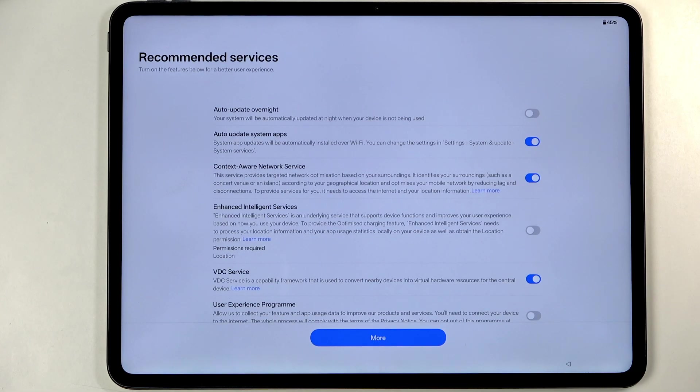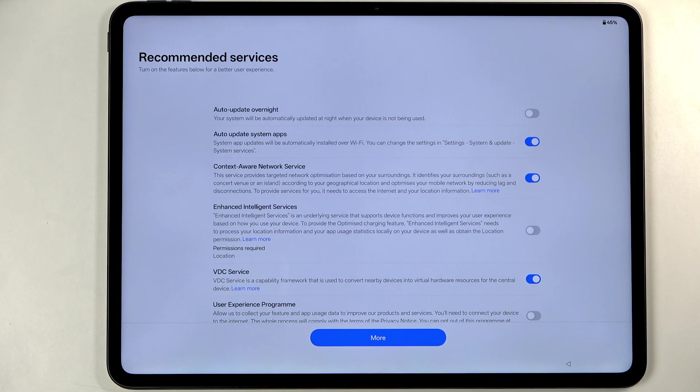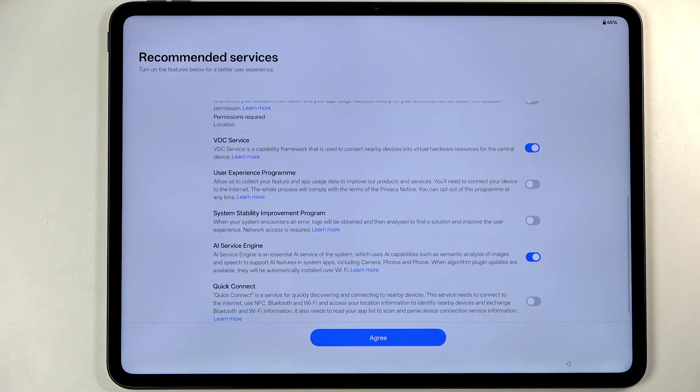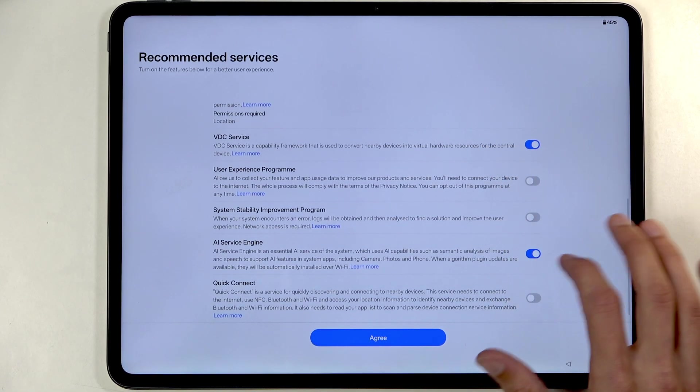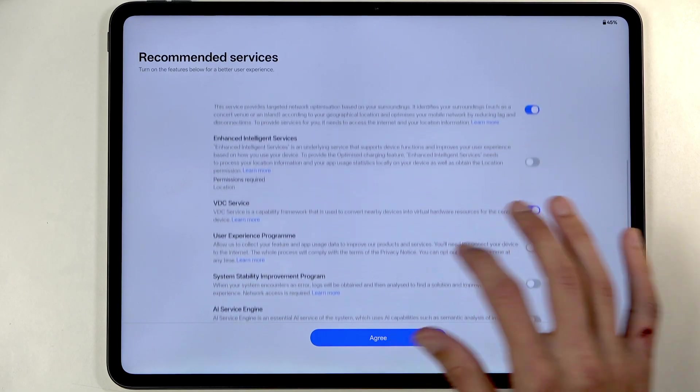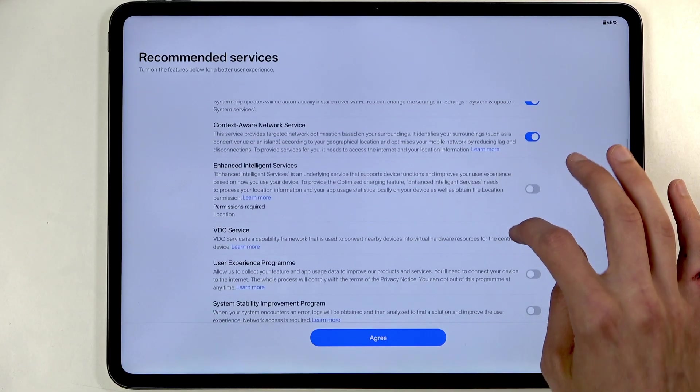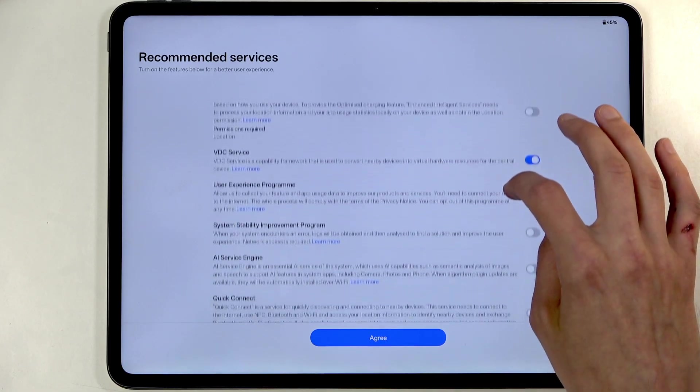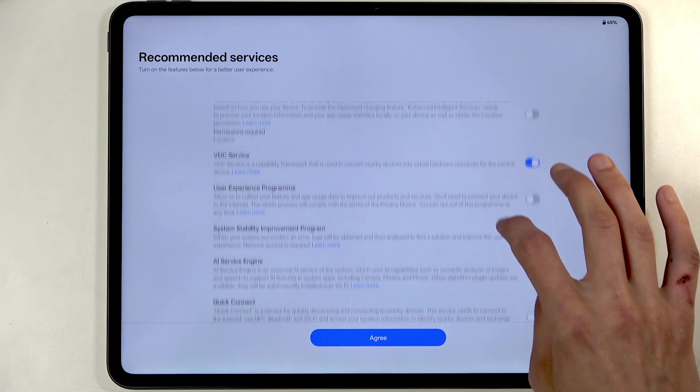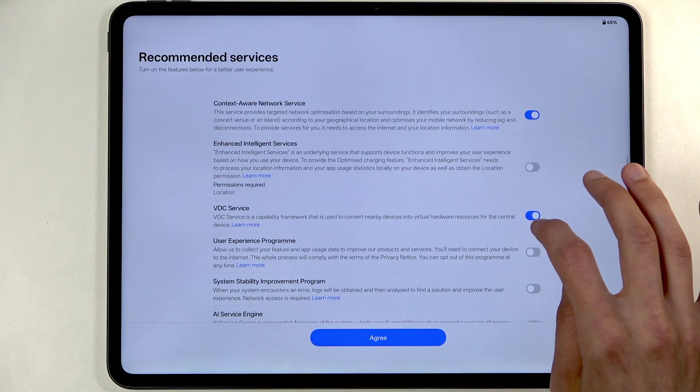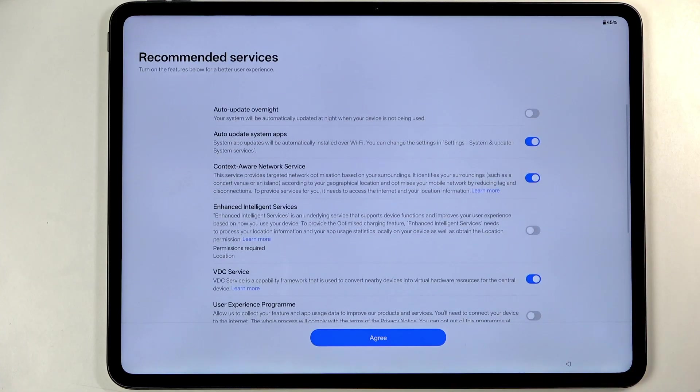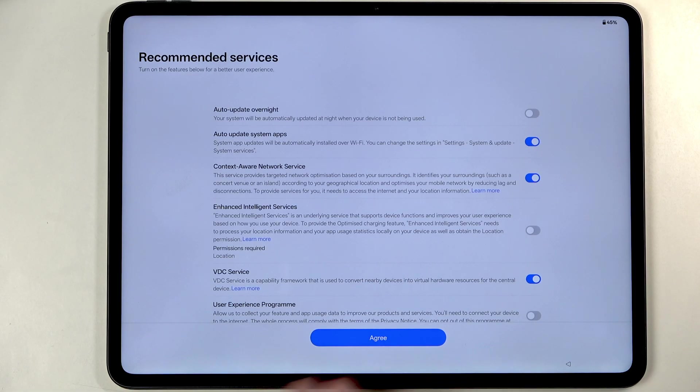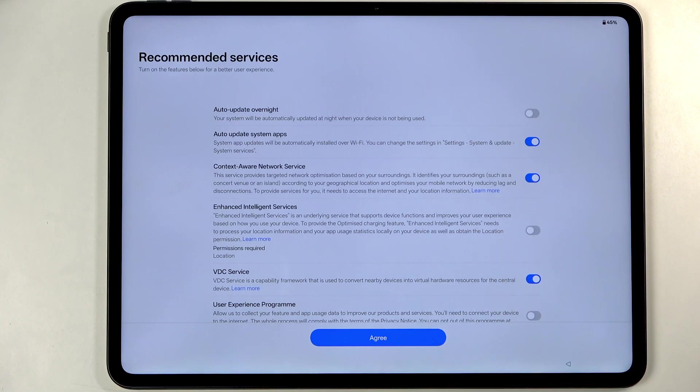Moving on we have recommended services, so auto update overnight, auto update system apps and some other things. We have AI service engine, yeah bye bye, it just sounds like spyware. I don't see anything that is kind of something that I'd recommend really turning off that would just alter the way the device works. So anyway, you can go over all of those, read the gray descriptions and toggle it off if you don't want. You can toggle everything out there.